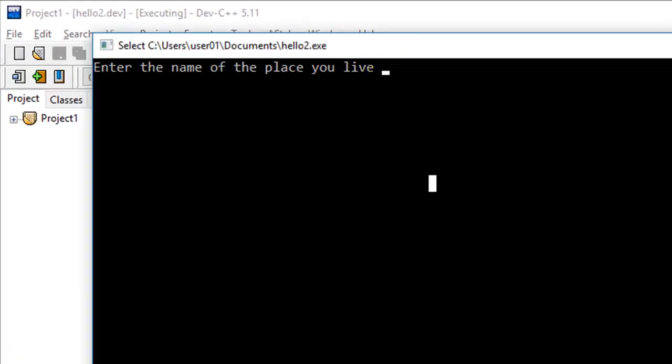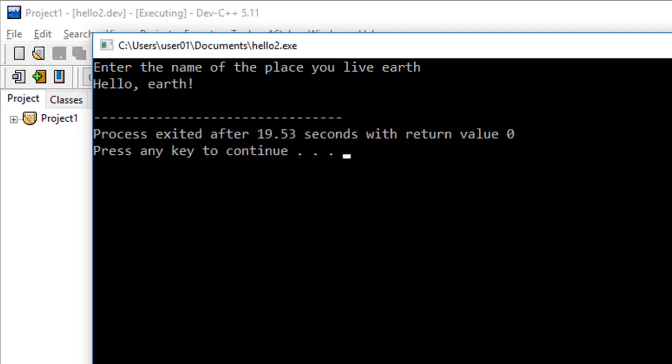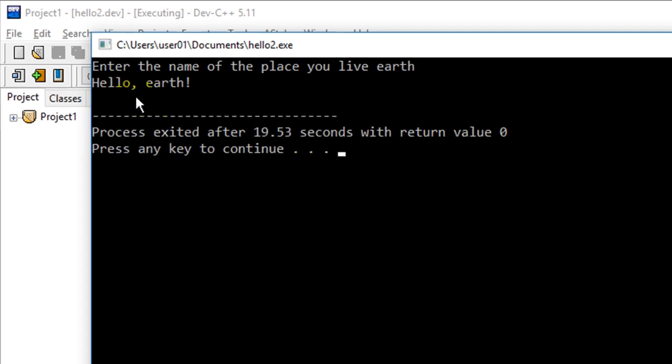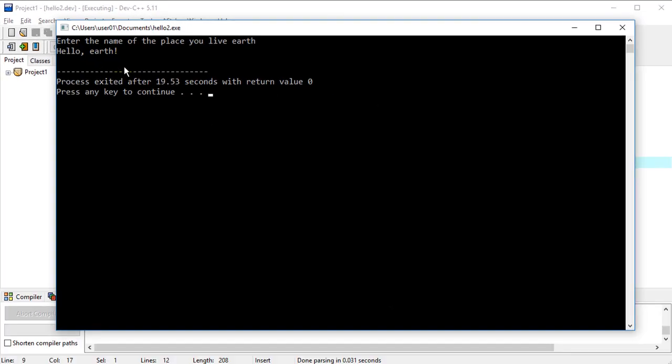And so we get prompted here to enter the name of the place we live. So let's put in earth, and so we get hello earth as our answer,